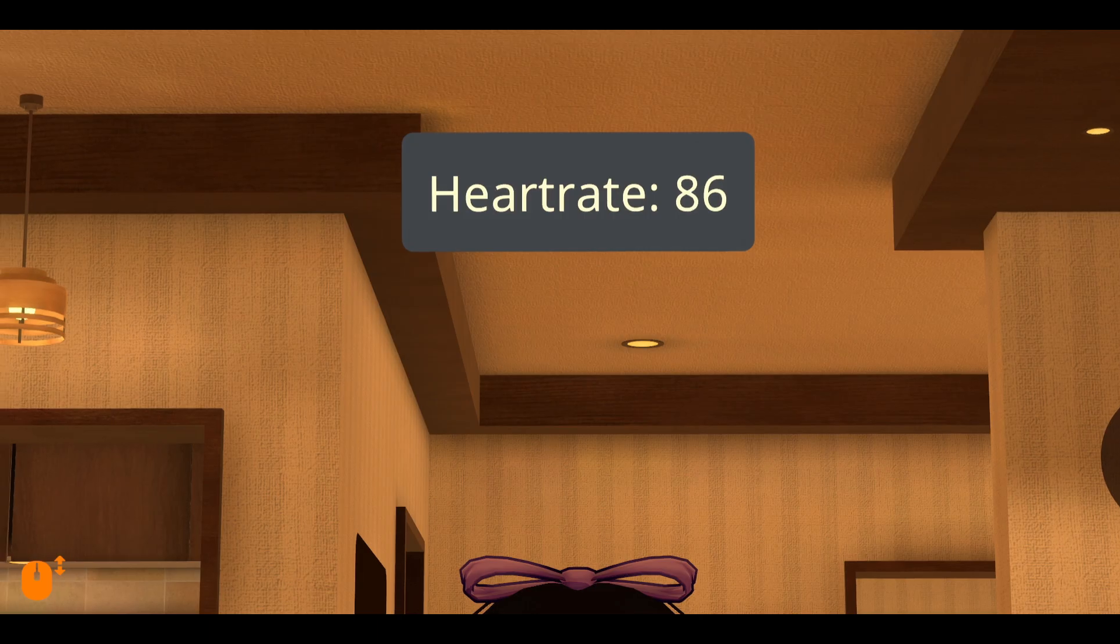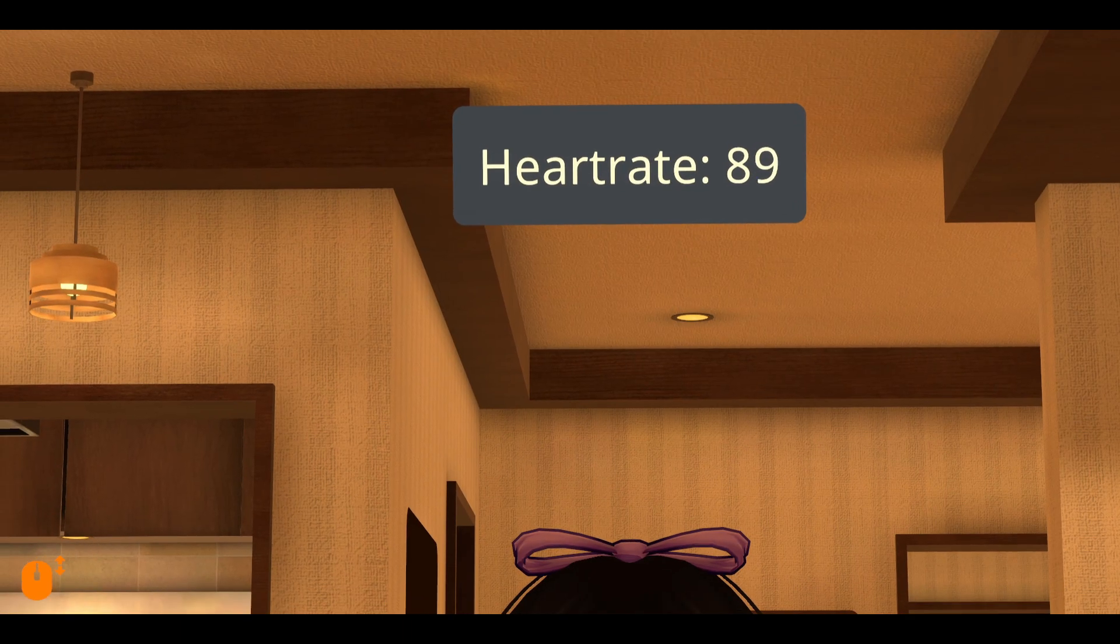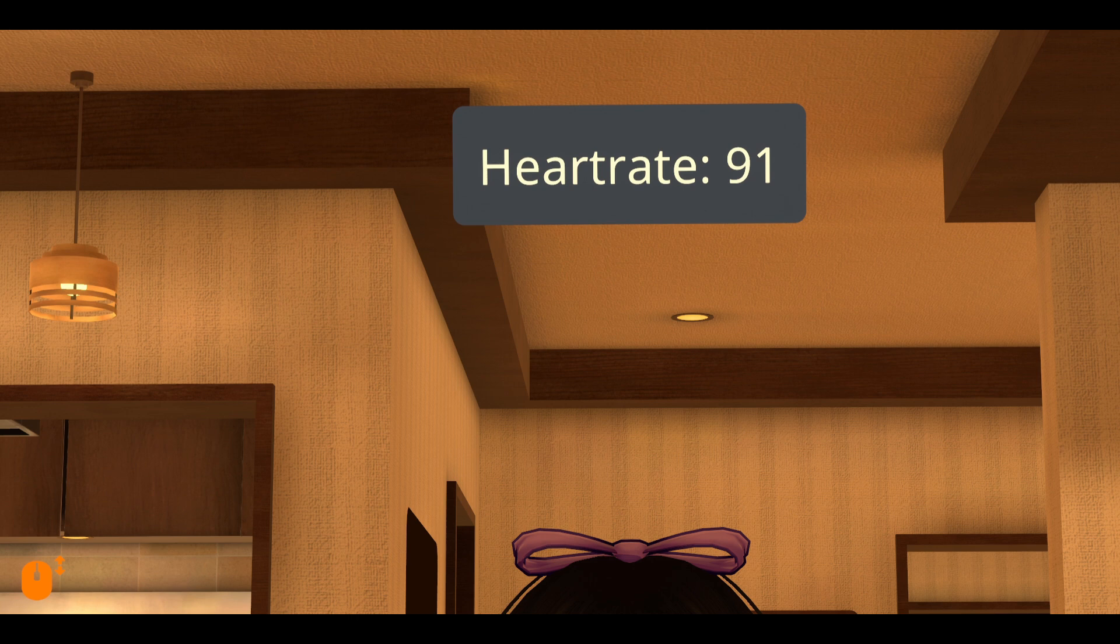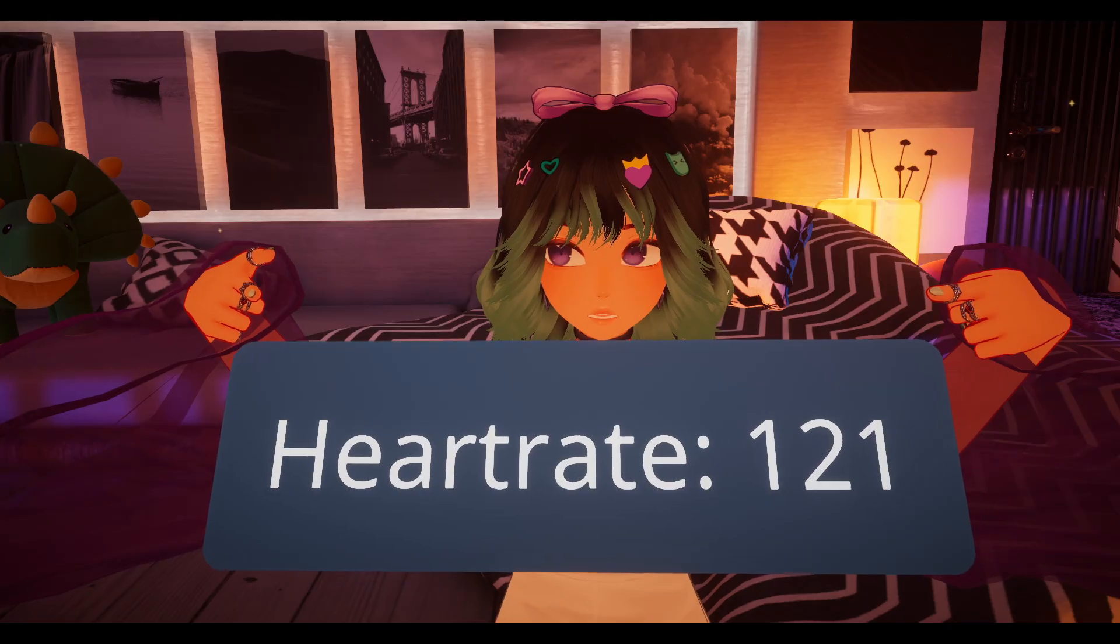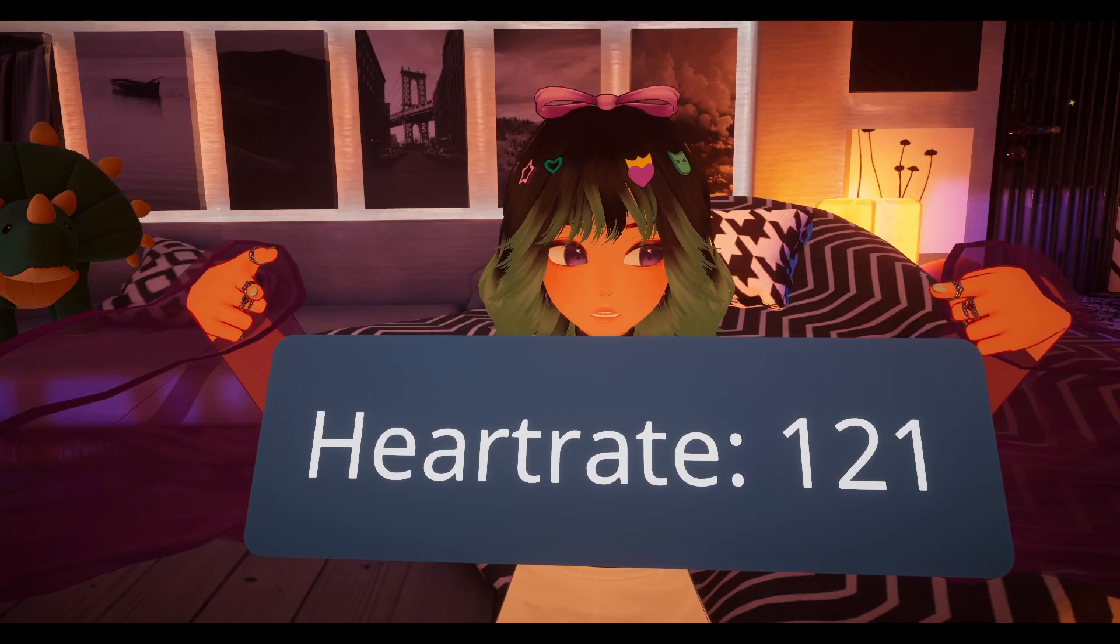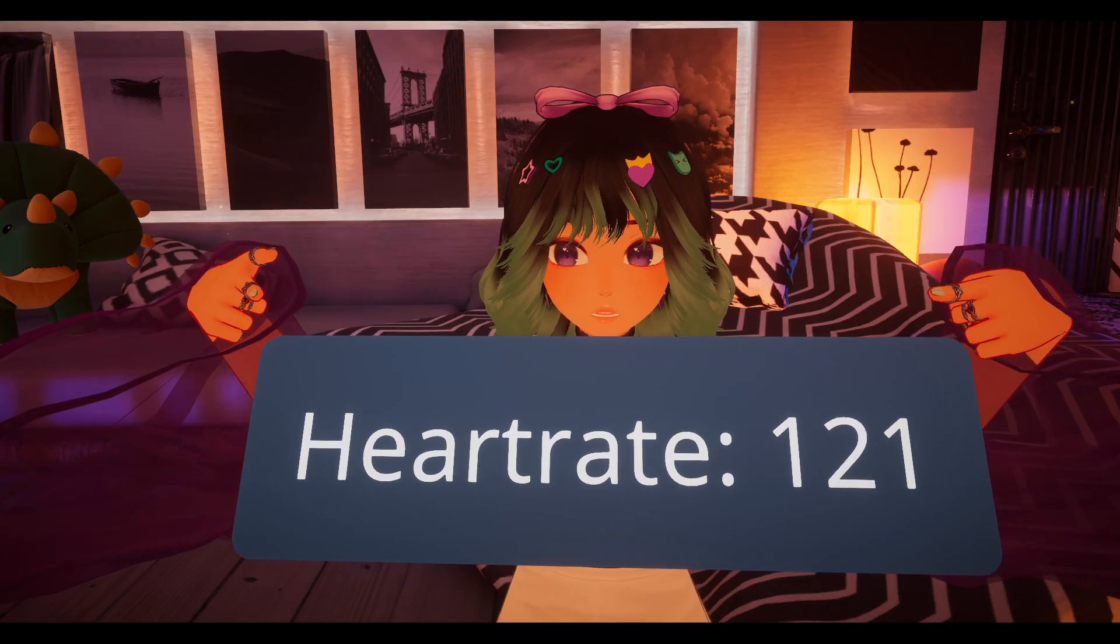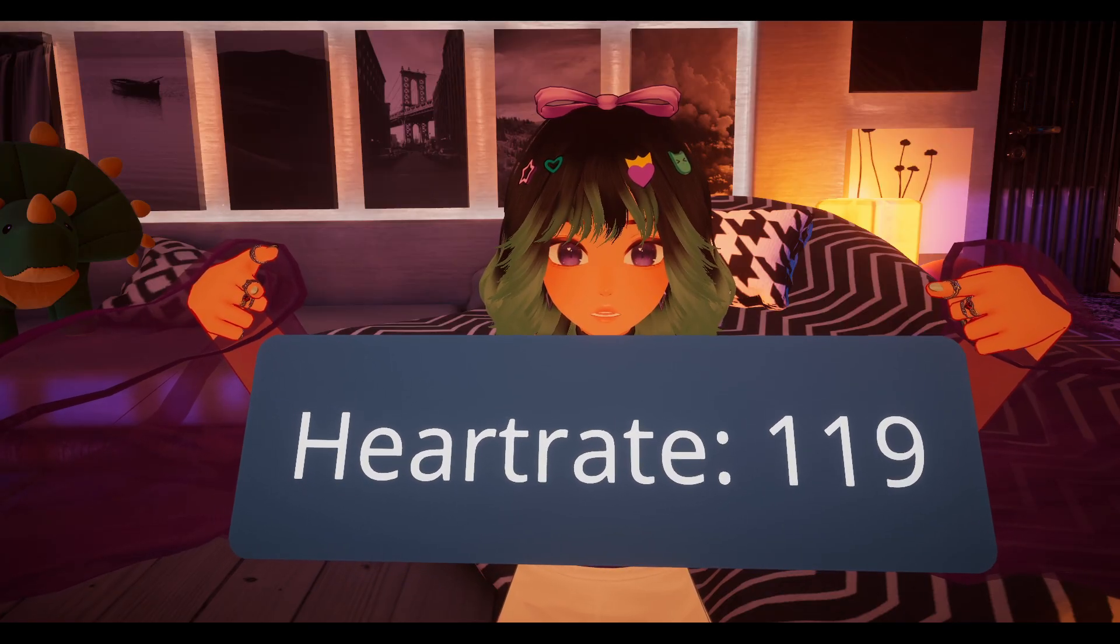Once you're in VRChat, enable OSC in your menu and it will appear above your head. Here's how it looks like in-game. I did a couple of squats just to get it this high.